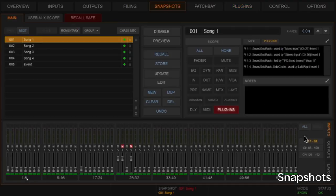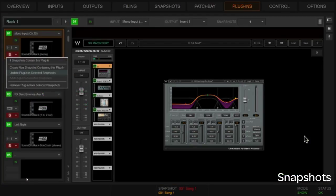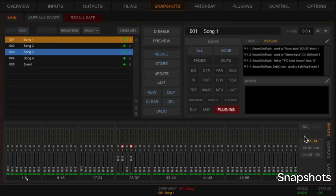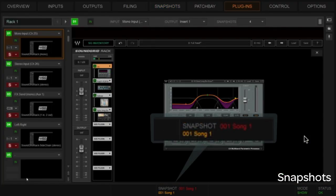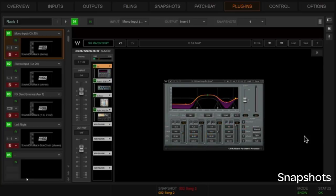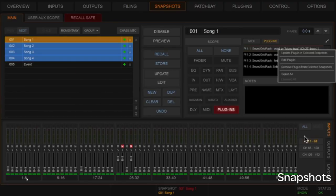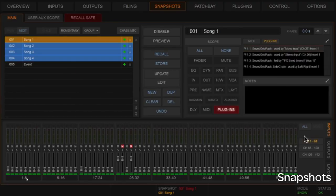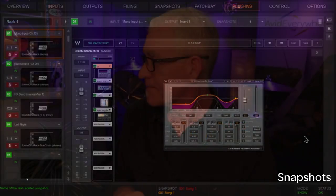What if I want to move this plugin setting to all my other snapshots — or just a selected few? Go back to the snapshots window, highlight the snapshots you want, then go back and choose 'Update plugin in selected snapshots.' Or use the same option from the plugin window. If you want it to go everywhere, select all snapshots and update plugin in selected snapshots. When you recall snapshots, you'll see they all now have that same setting.